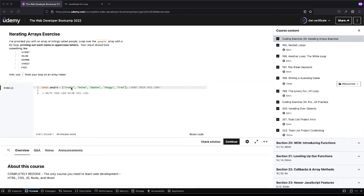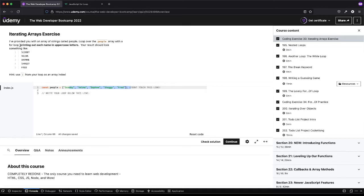So we have an array, we can't touch this, and it wants us to loop over people with a for loop and then it wants us to print out each name with uppercase letters.